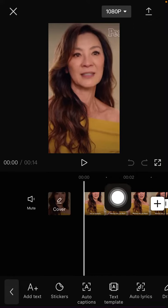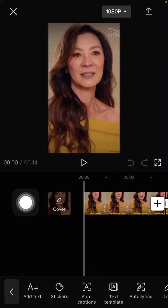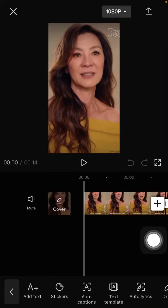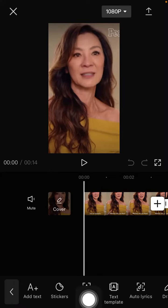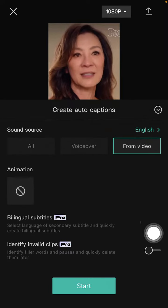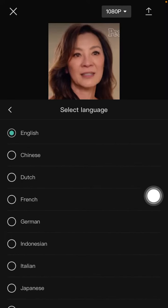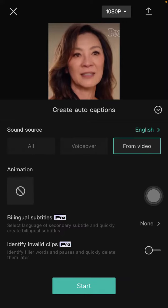Make sure you don't mute the video. Just click auto caption, select a prompt video, and you can select the language according to your video. It's English, and then click start.